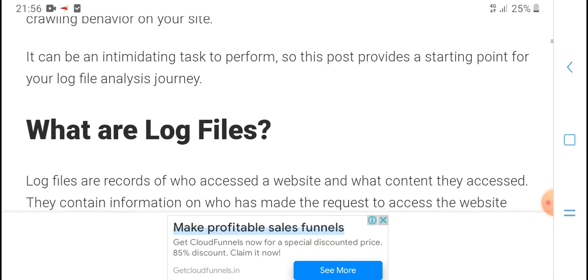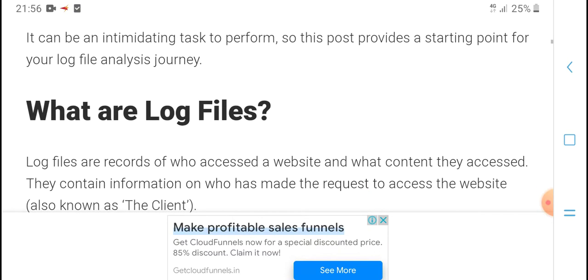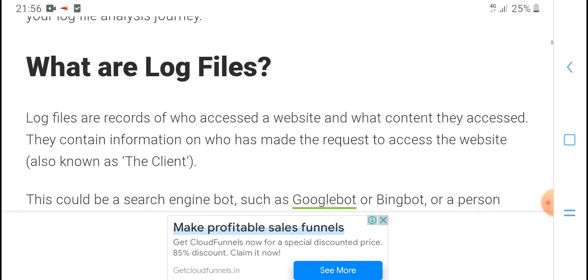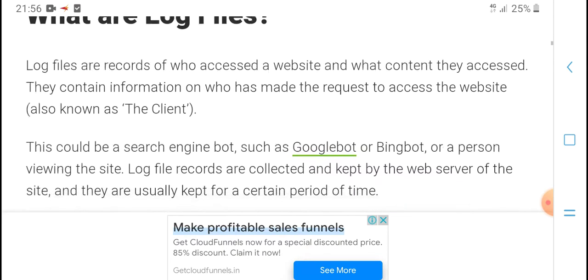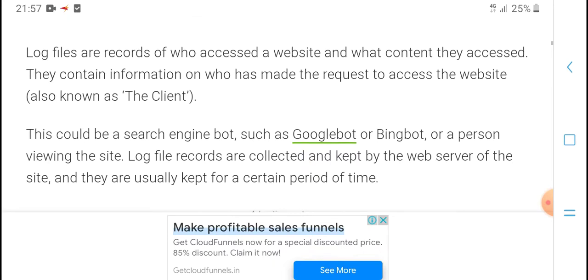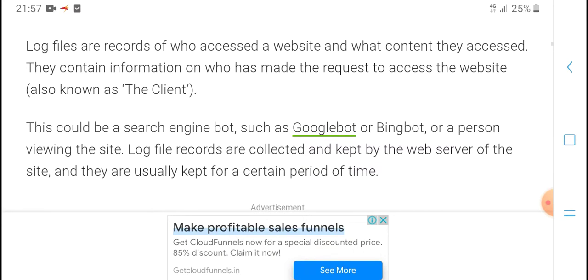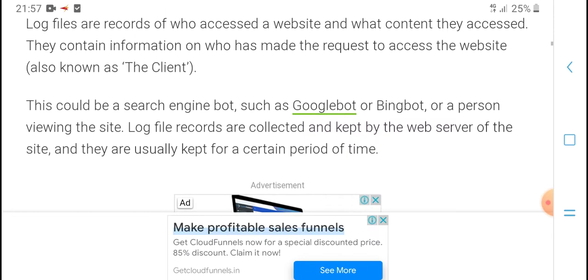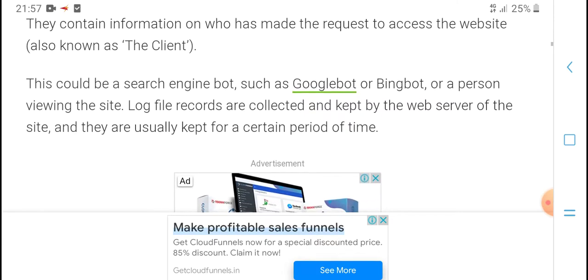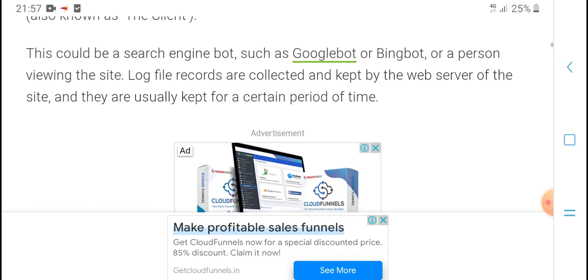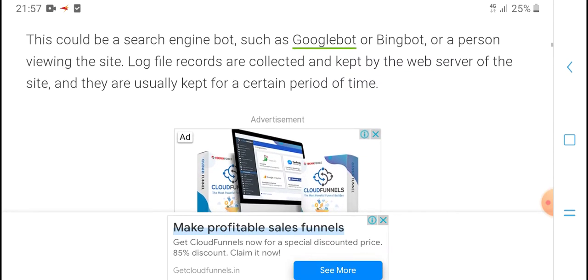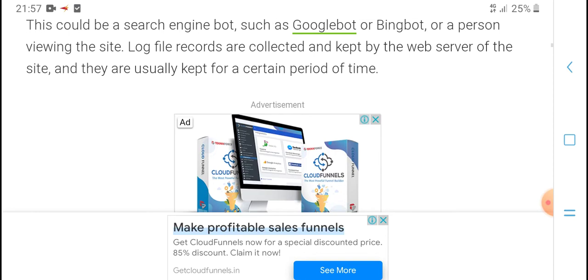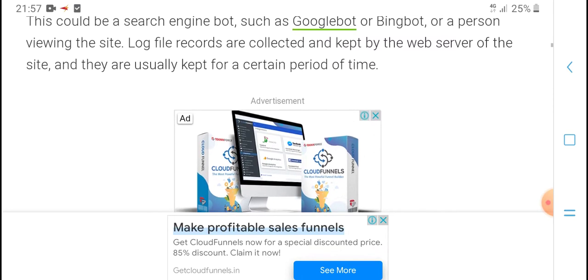What are log files? Log files are records of who accessed a website and what content they accessed. They contain information on who has made the request to access the website, also known as the client. This could be a search engine bot such as Googlebot or Bingbot, or a person viewing the site.